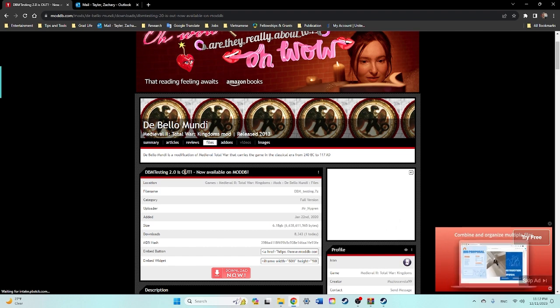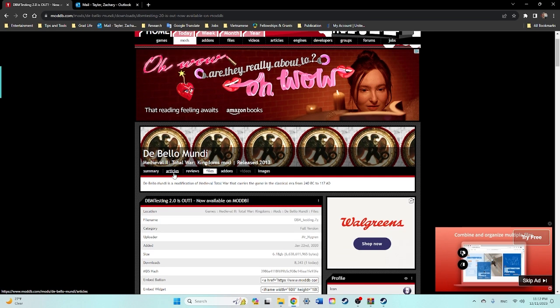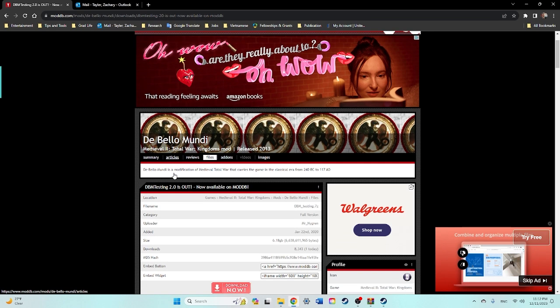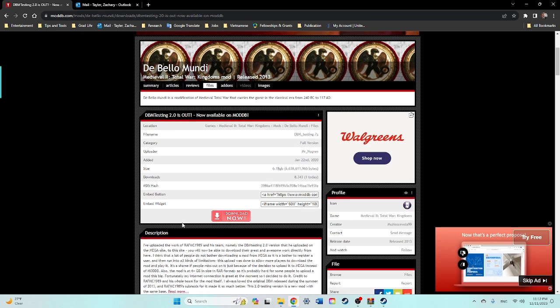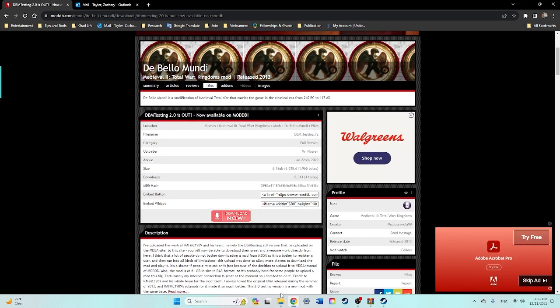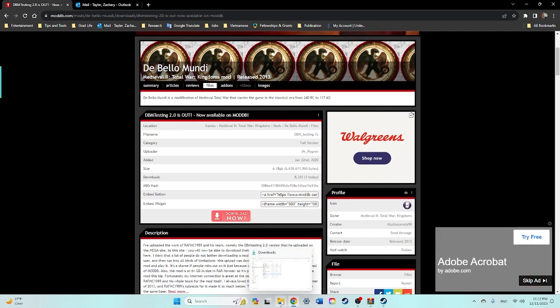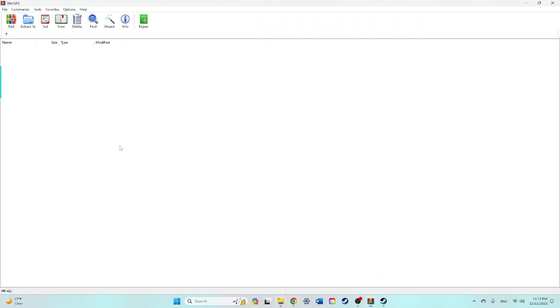You'll probably need WinRAR to download it, but I'll leave a link to it in the first comment below. It'll take you here, you click download now, and once you have done that, find DBM Testing, you'll double click on that, make sure everything's in there.